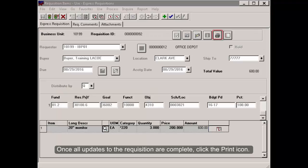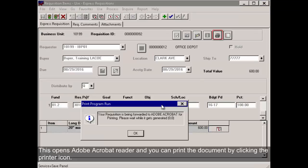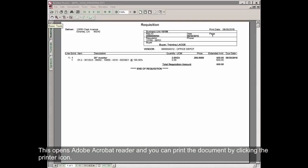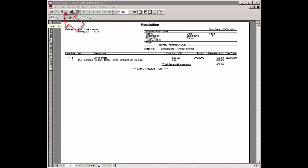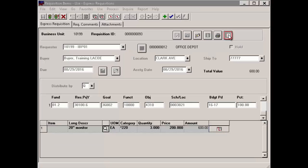Once all updates to the requisition are complete, click the Print icon. This opens Adobe Acrobat Reader, and you can print the document by clicking the Printer icon. Now send for approval by clicking the Send Rec for Approval icon.